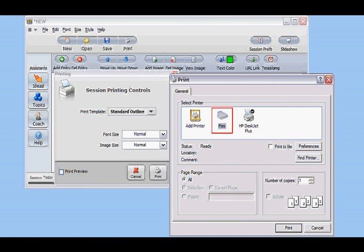Open ThoughtOffice, click Print, and you'll see that you can select your fax modem as an output device, just like your printer.